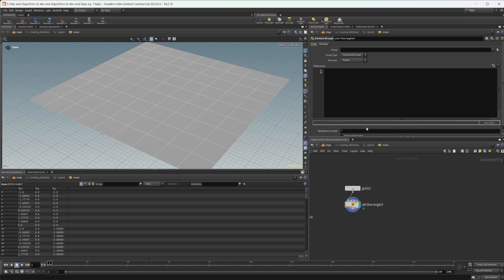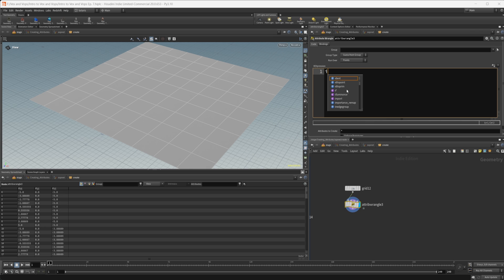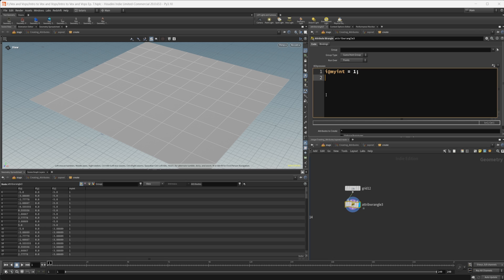Let's talk about variables first. A variable is basically just an attribute that is temporary and does not move down the node tree as you create more nodes — it's going to be discarded after that code has run. For an integer attribute we do 'i@my_int' and set that equal to one. For a variable that is an integer we use 'int', and you can see it pops up as purple — purple means it's referencing a variable. We'll call this 'my_int_two'.